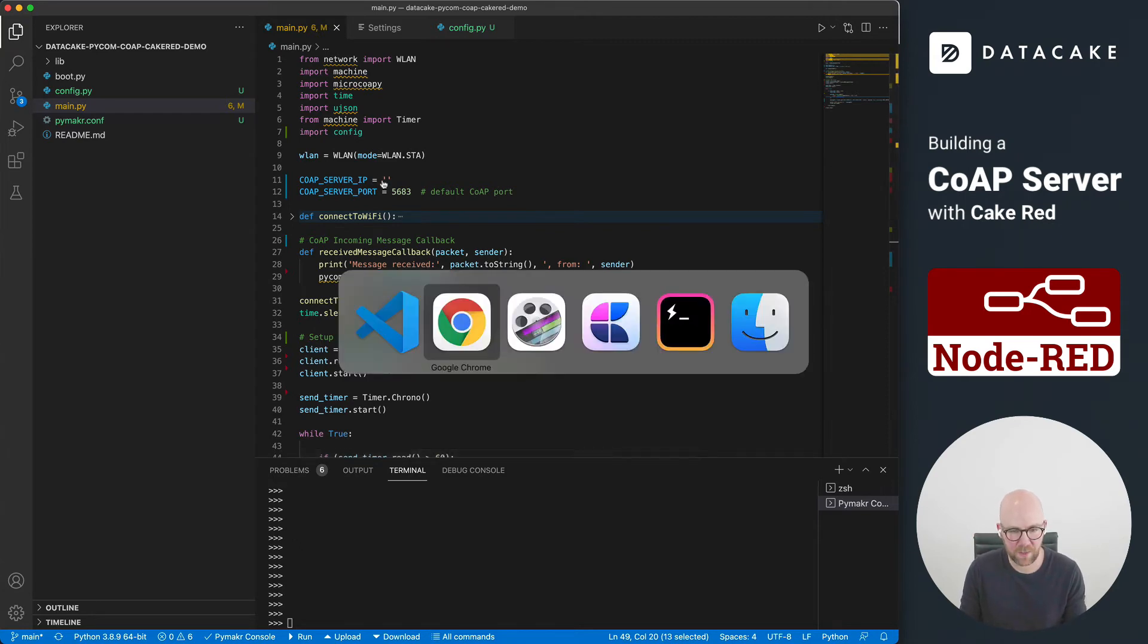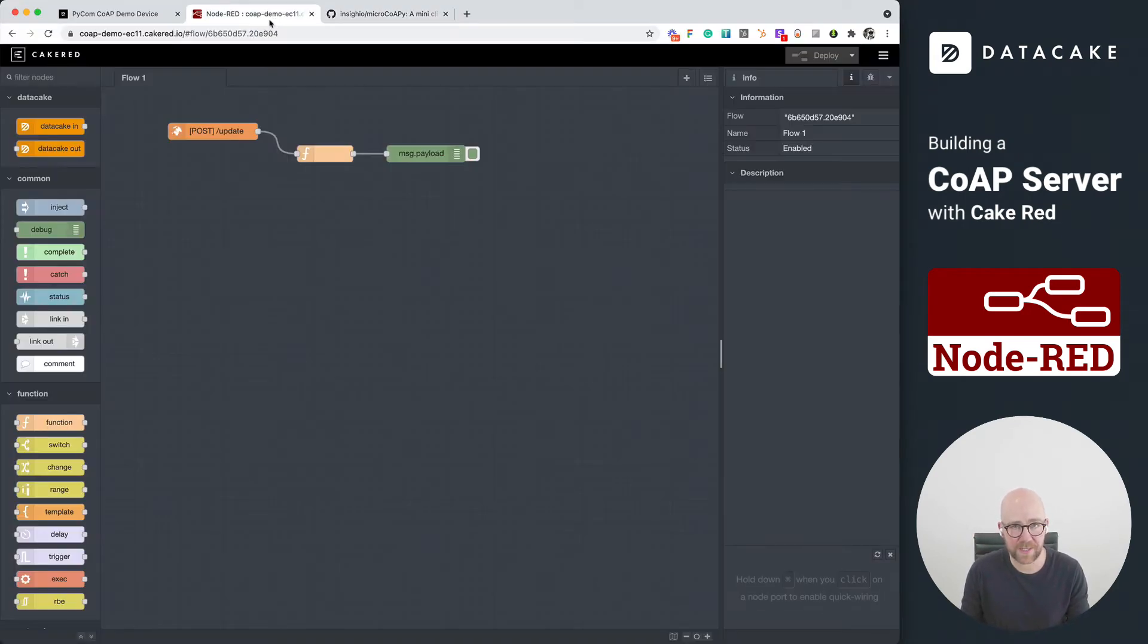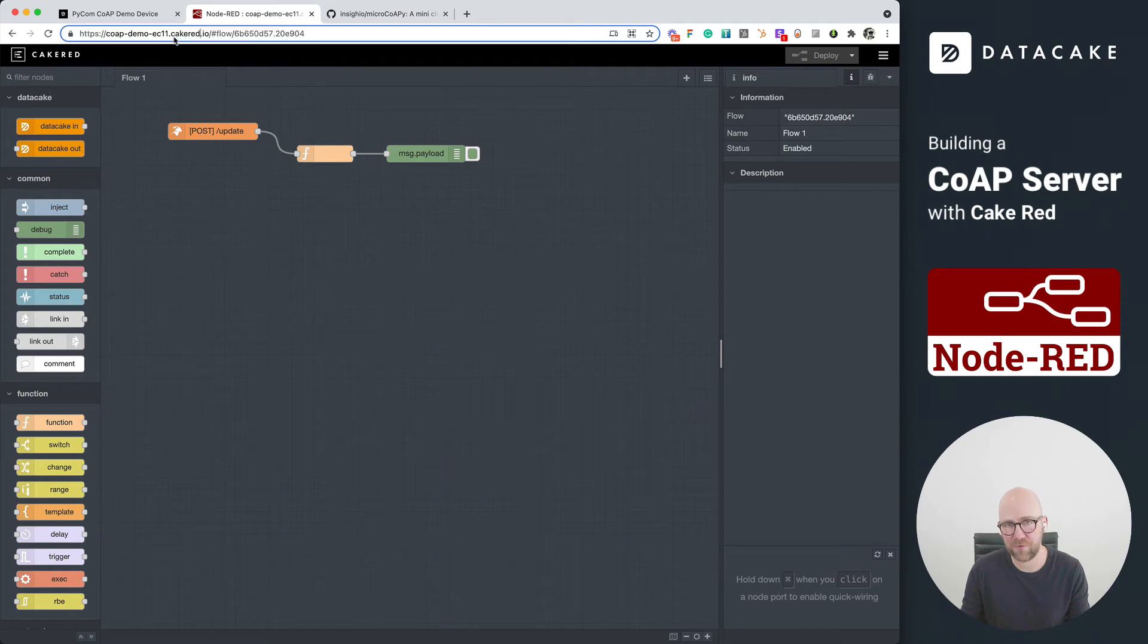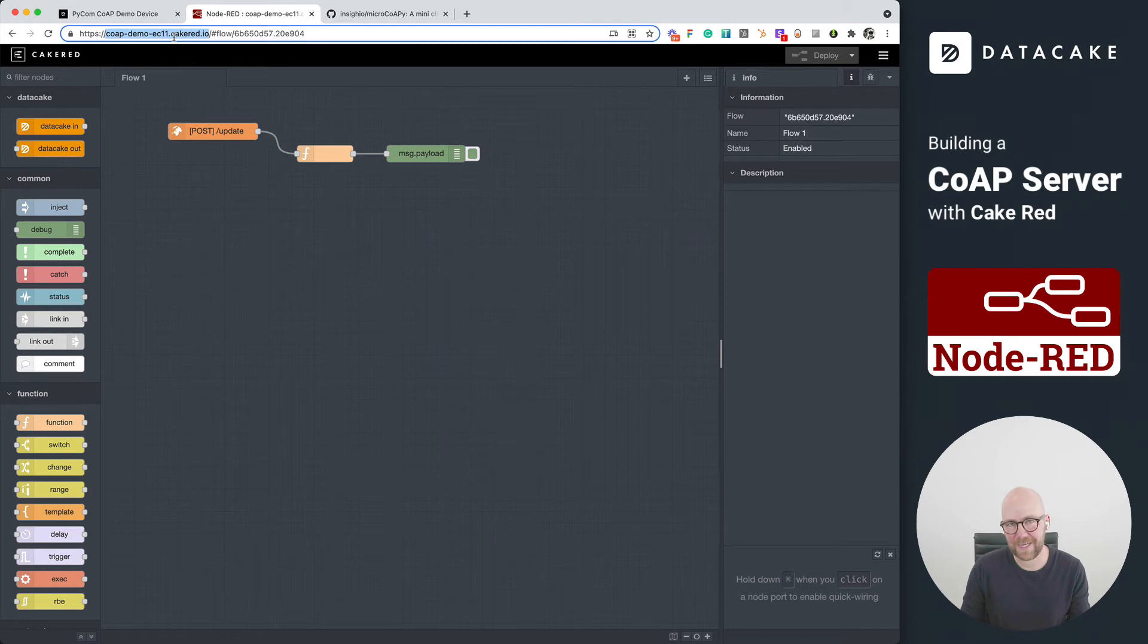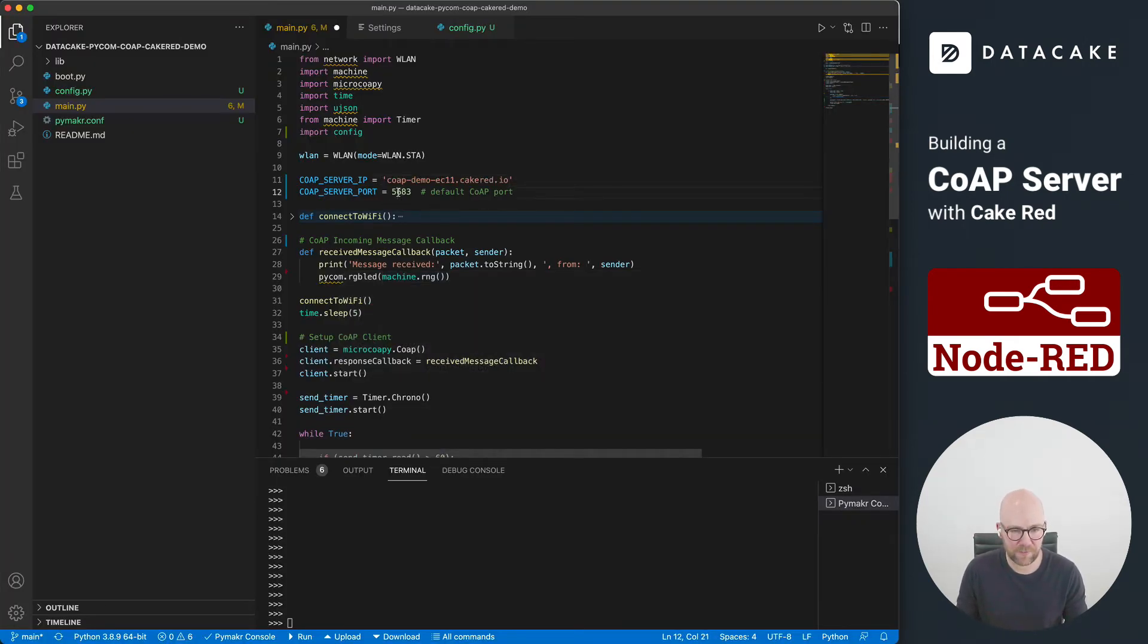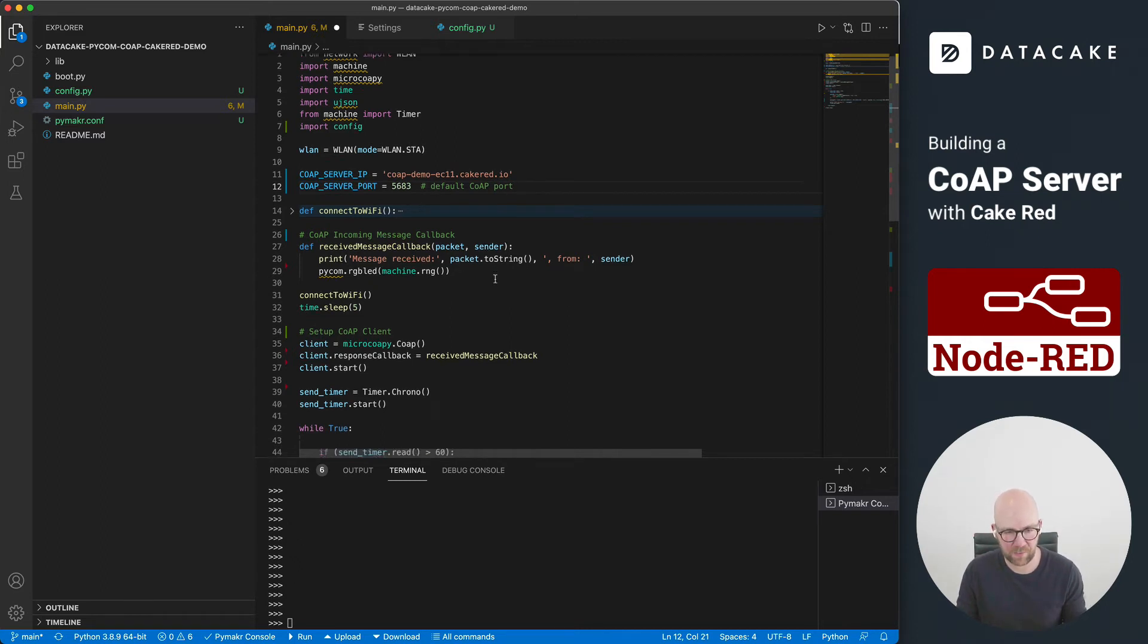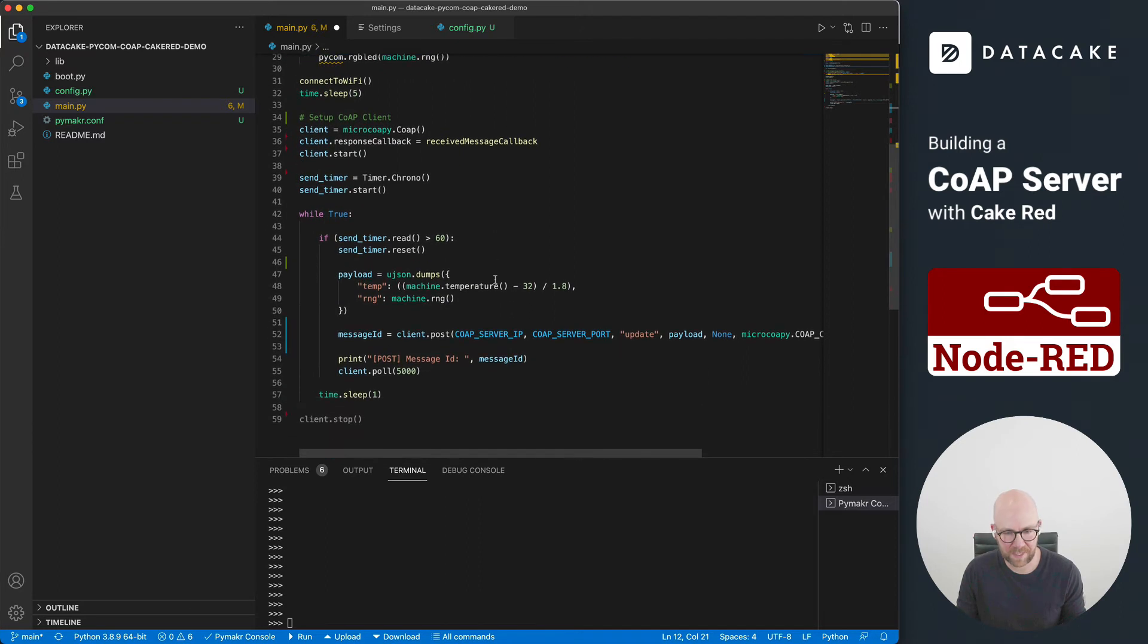So what we need is a CoAP server address. So we can now go back into our Cake-RED in here. And as you can see here, this Cake-RED runs on your own domain. That means we can simply just copy this domain here back into the Visual Studio code, paste this here. The CoAP endpoint, the UDP port address, which is 5683 is okay. It's set.